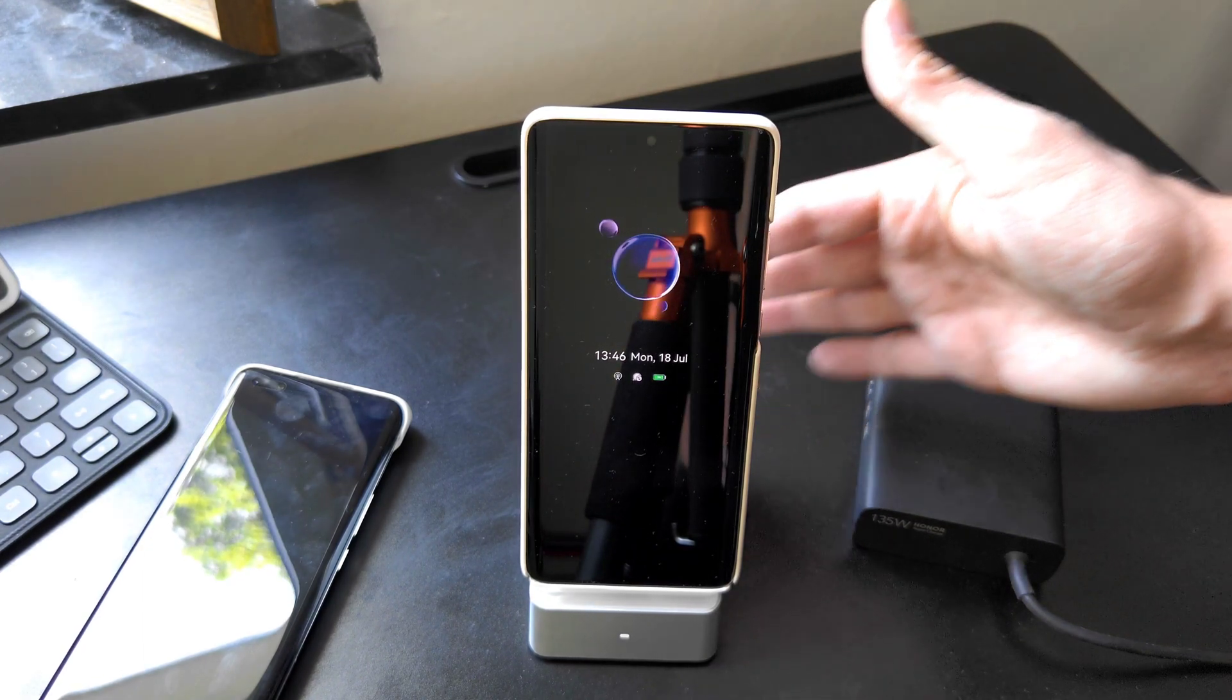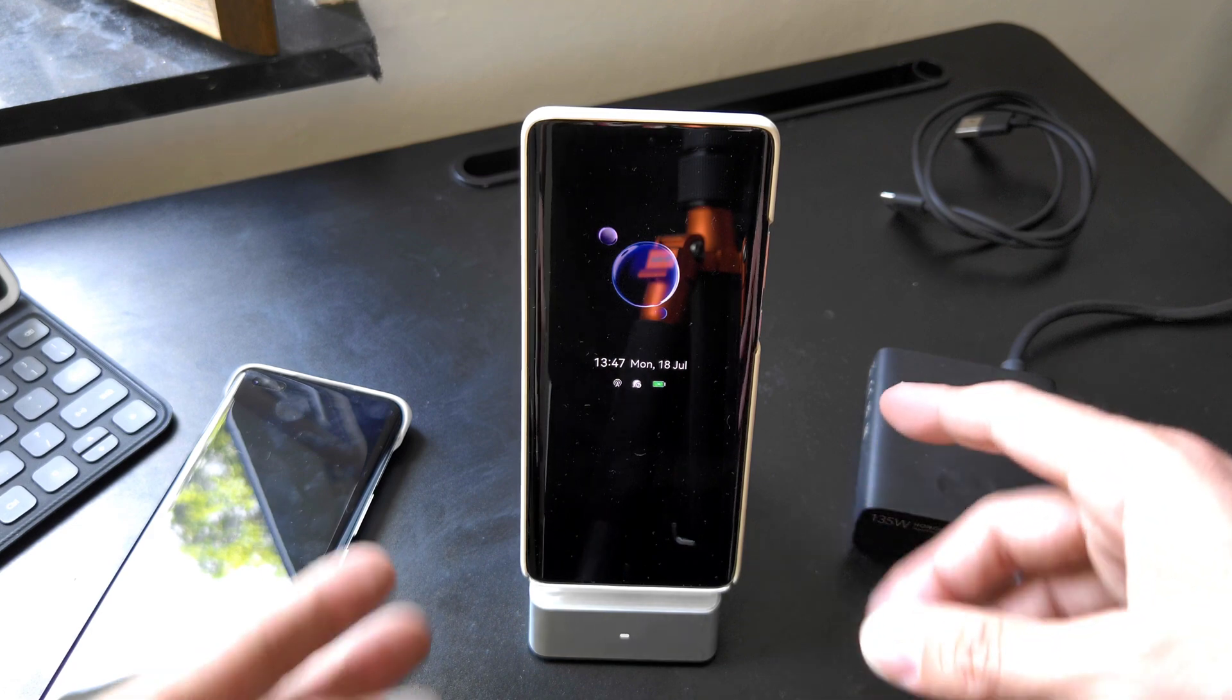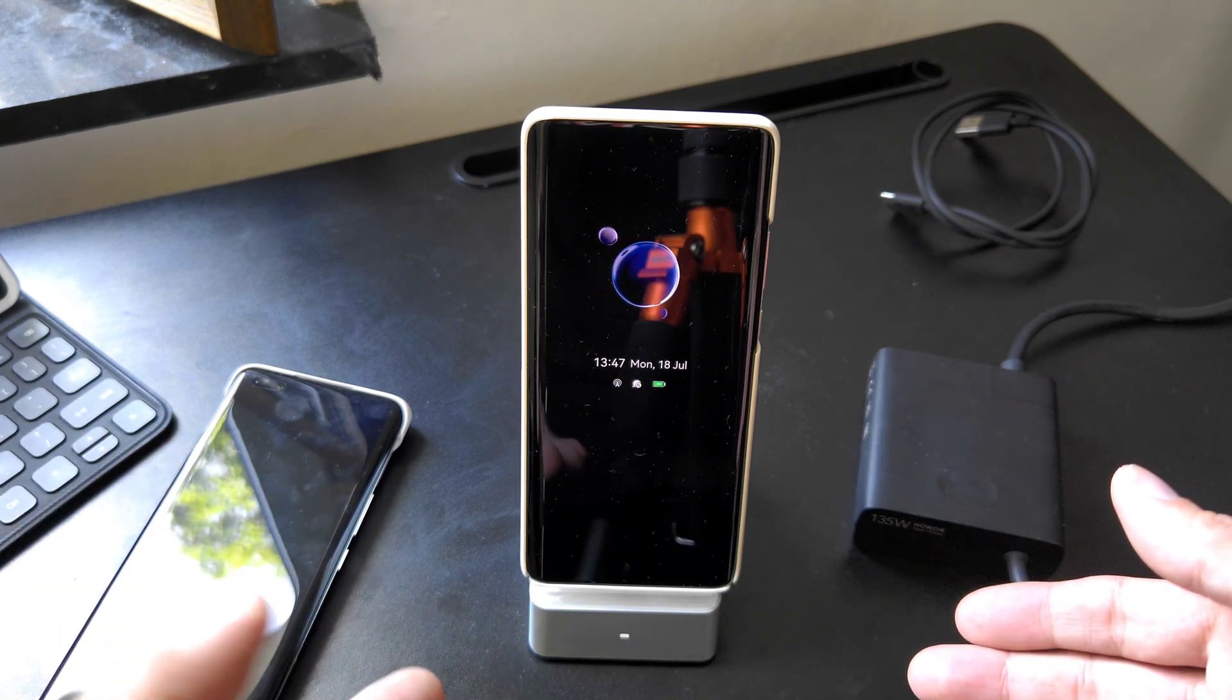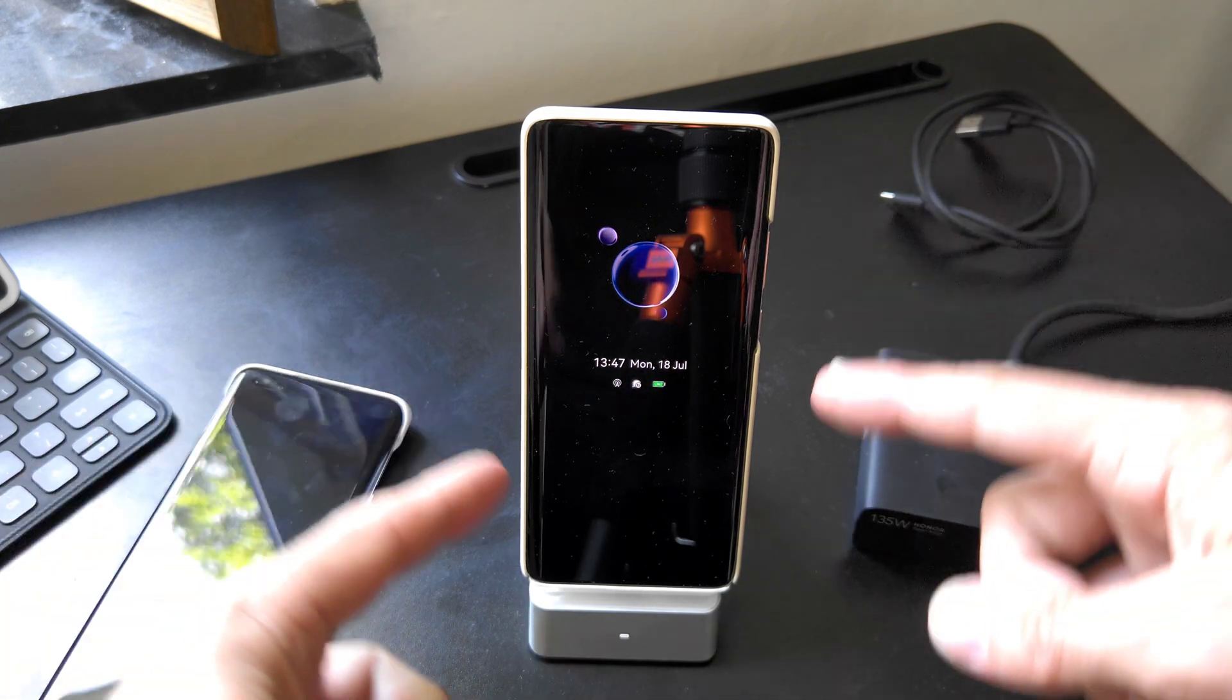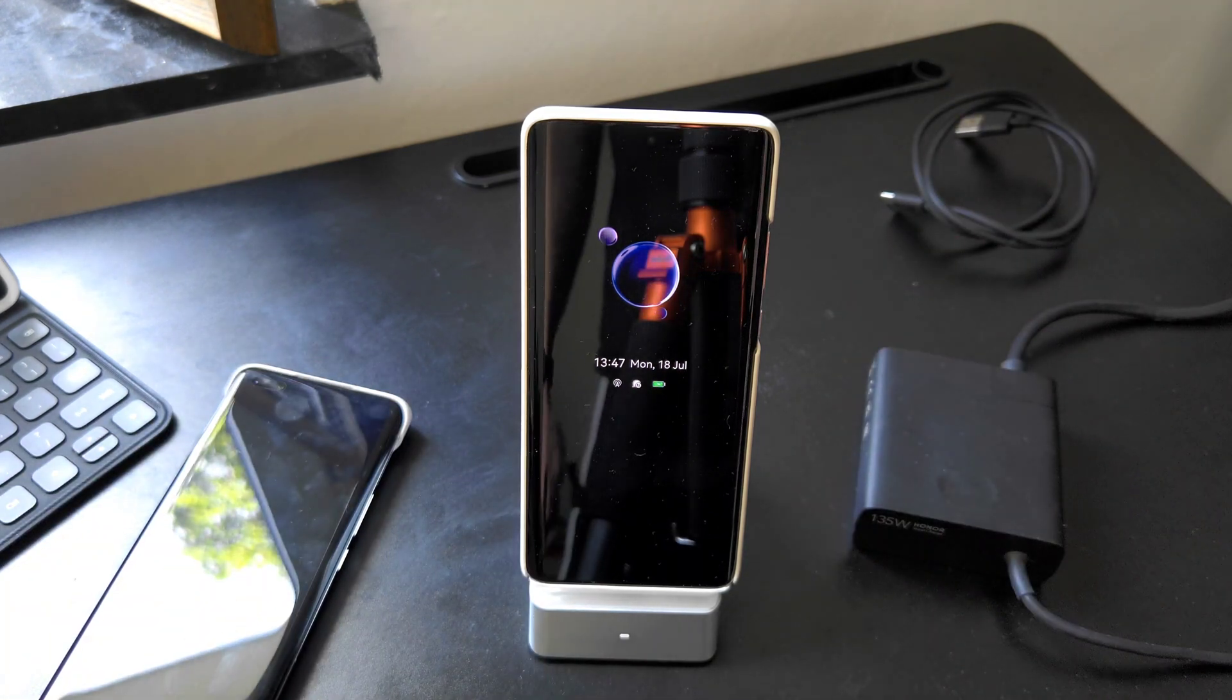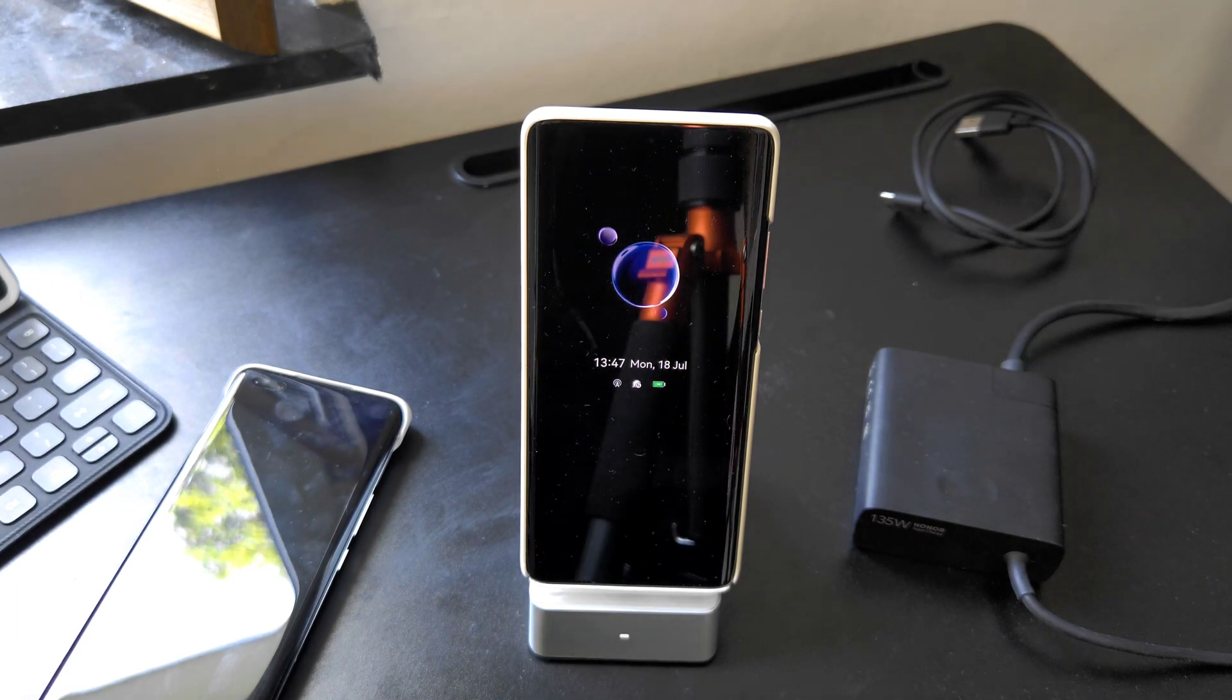It is something where I would recommend you not to put it next to your bed or in your bedroom, but in your living room or office it is no issue at all. Even with older devices, the Magic 3 Pro Plus that I'm filming here with right now can also charge with 50 watts.